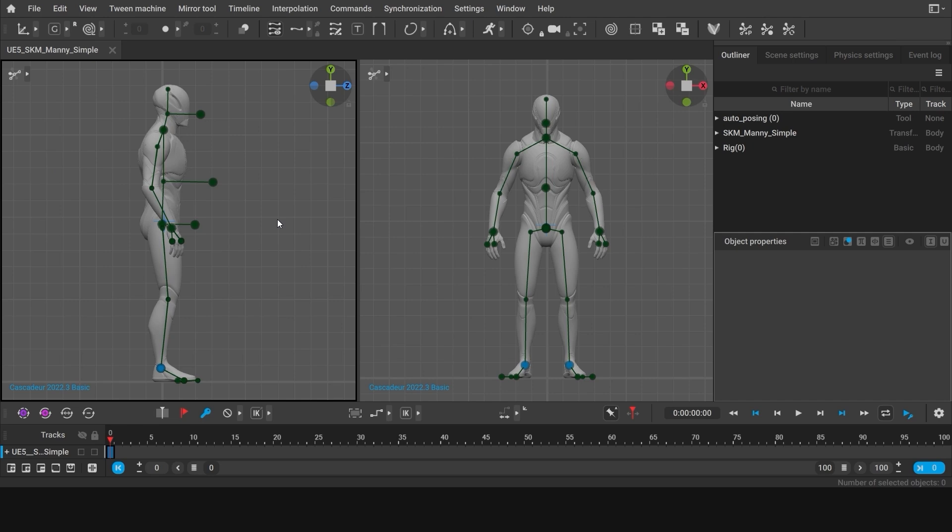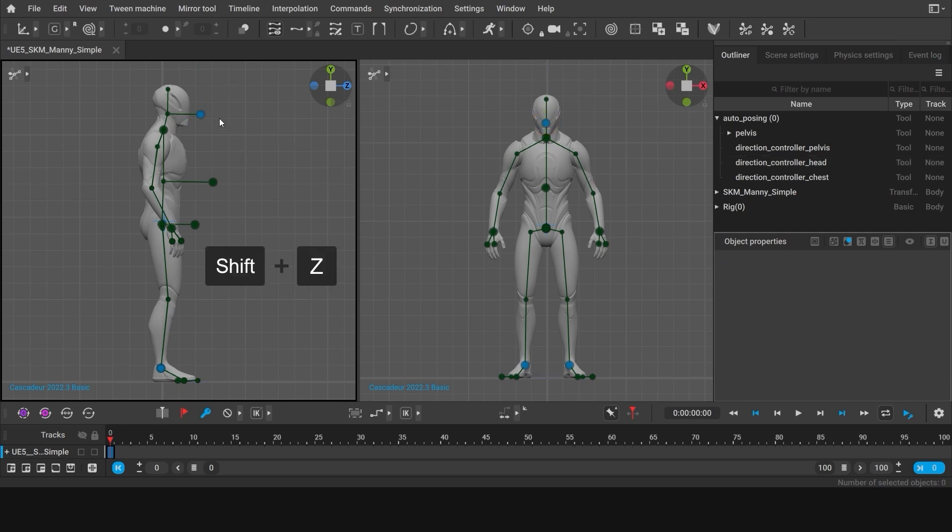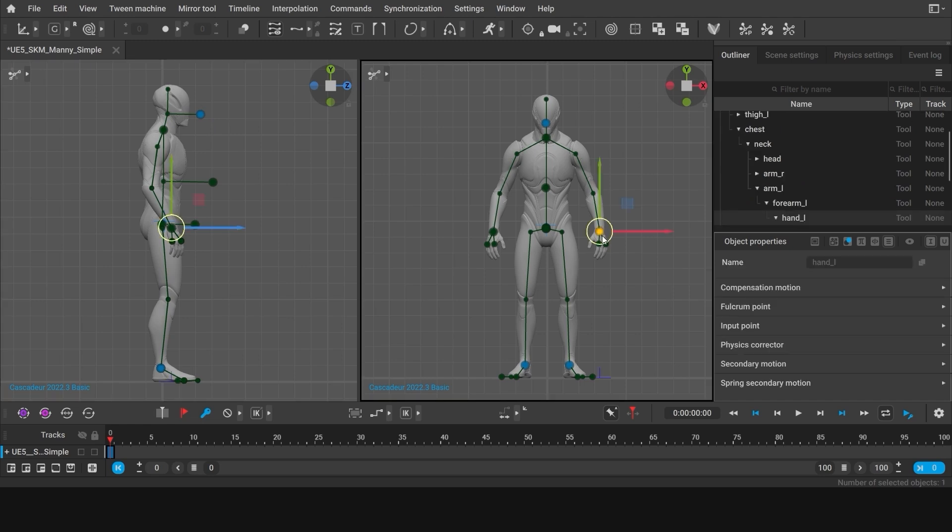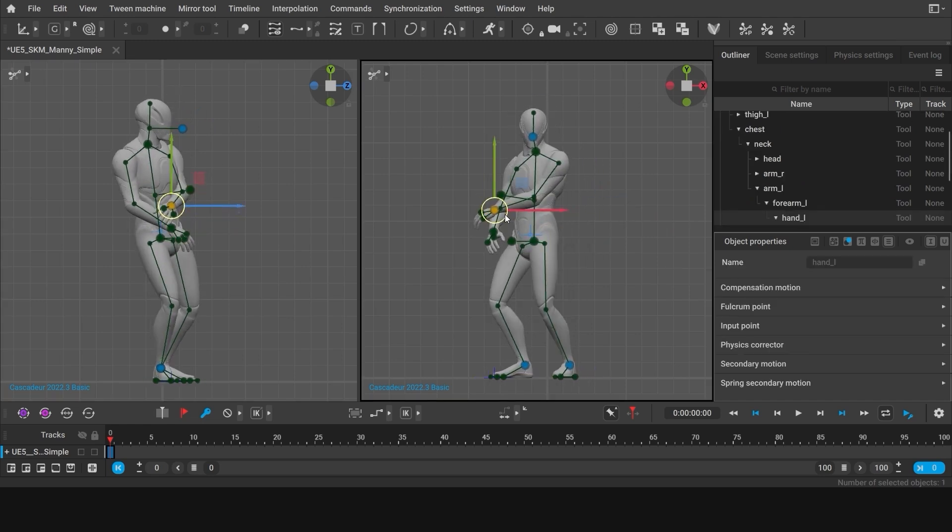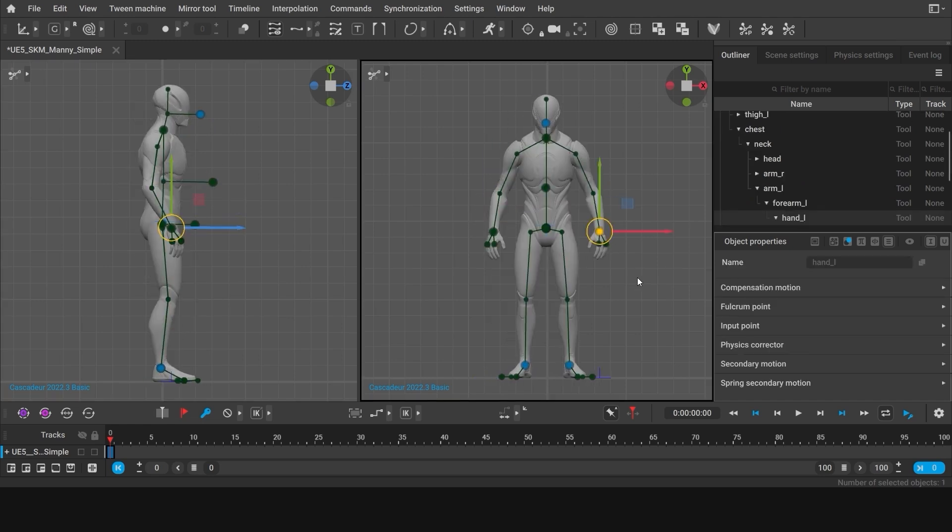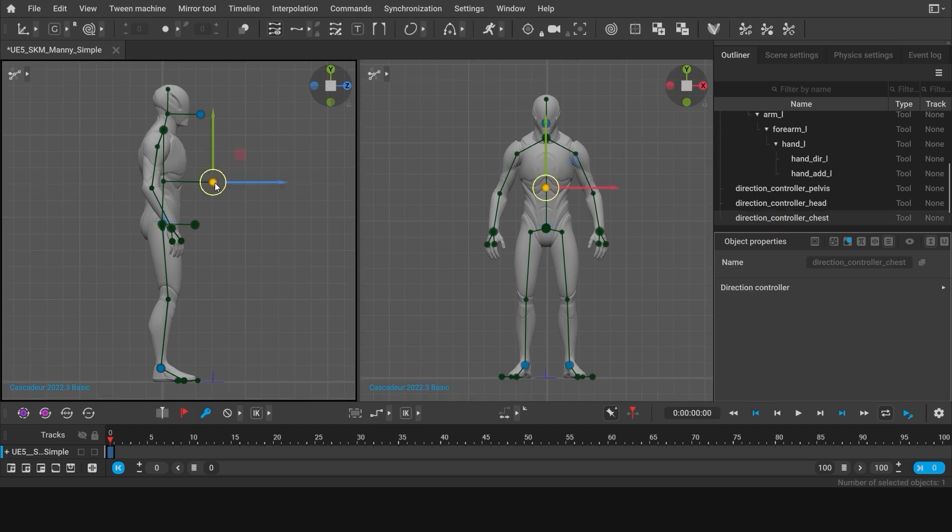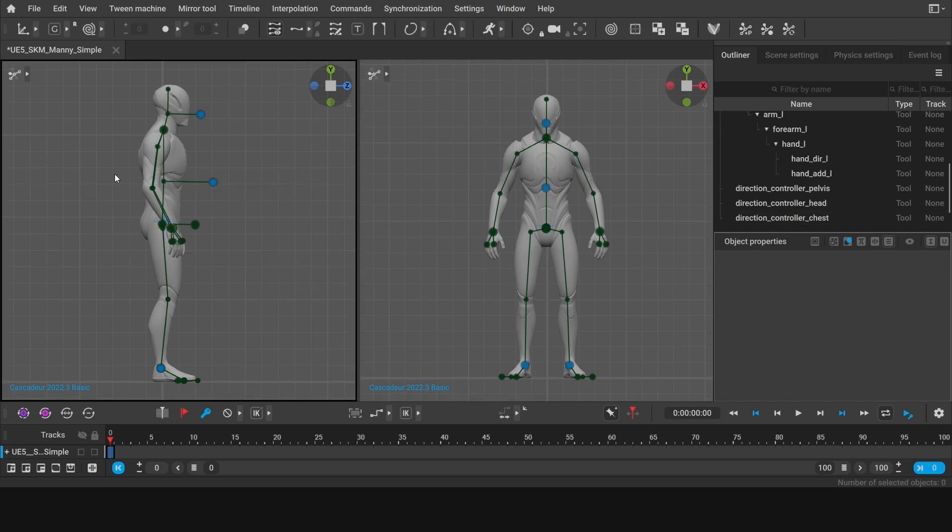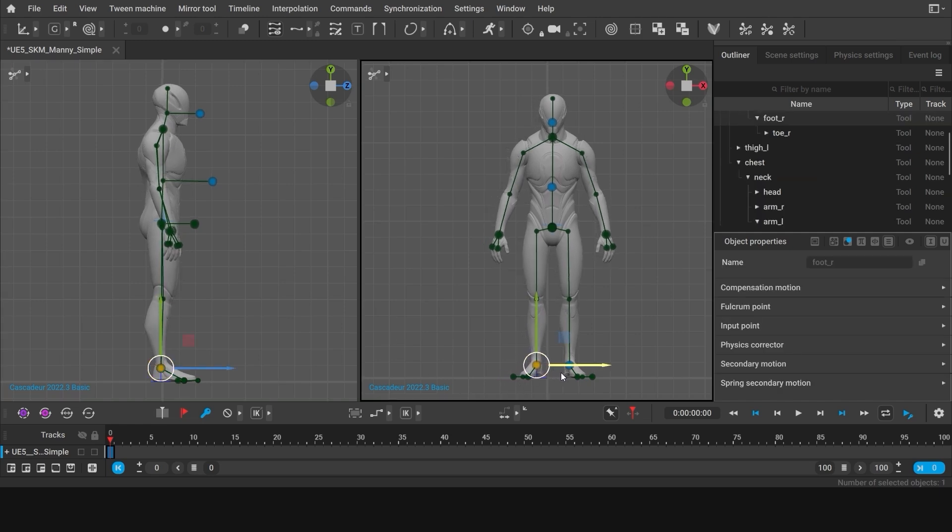Now we can start setting up the first pose. As the character is supposed to look forward in this animation, it would be better to activate direction controllers for the head and the torso right at the beginning. Just select the direction controller point for the head and press Shift Z. The activated point is colored blue. Now the character's head will always be facing forward. Same way I will activate the direction controller for the torso. After this we can set up the legs.